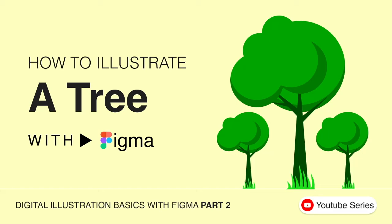Hello, my name is Darioni. Welcome to my YouTube series on digital illustration basics with Figma. So this is part two, and today I'll be showing us how to illustrate a tree, that's the basic illustration of the tree, using two shapes: the ellipse and the polygon shape.